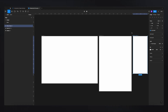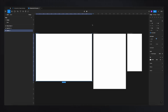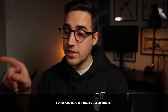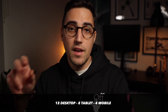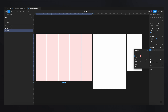To create the grids, go to the desktop frame and you'll see a section called Layout Grids. Click on it and a grid is created. For desktop I use a 12-column grid, for tablet an 8-column grid, and for mobile a 4-column grid. To set this up, go to the grid settings, click the icon, select columns, and change the count to 12.